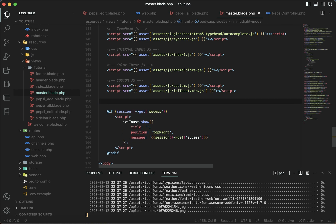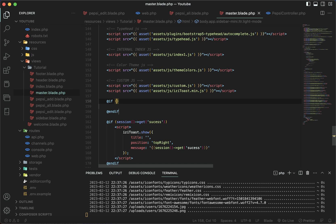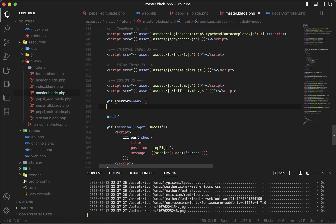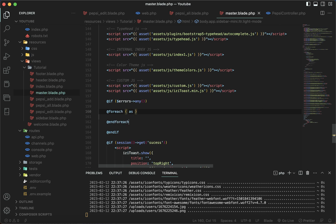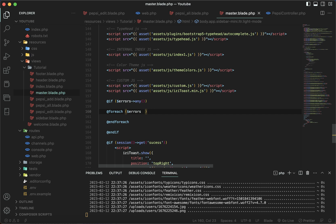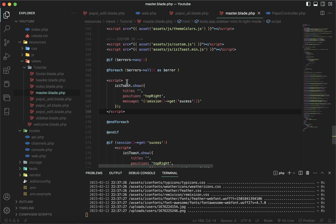To display the toaster message across all pages, we need another IF condition and a variable called errors, then access the any() function. We take a foreach loop and inside it access the errors variable, putting the error on all pages. Then copy the script tag and add it right here, making the necessary changes inside the double curly braces.